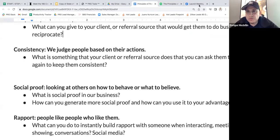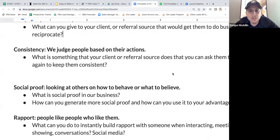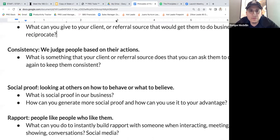The next concept is social proof — looking at others on how to behave or what to believe. Going back to the Elon Musk example: because he's proven he can make the Tesla and do all those things, people are more likely to want to do business with him. This is why reviews and testimonials are super powerful in your business.